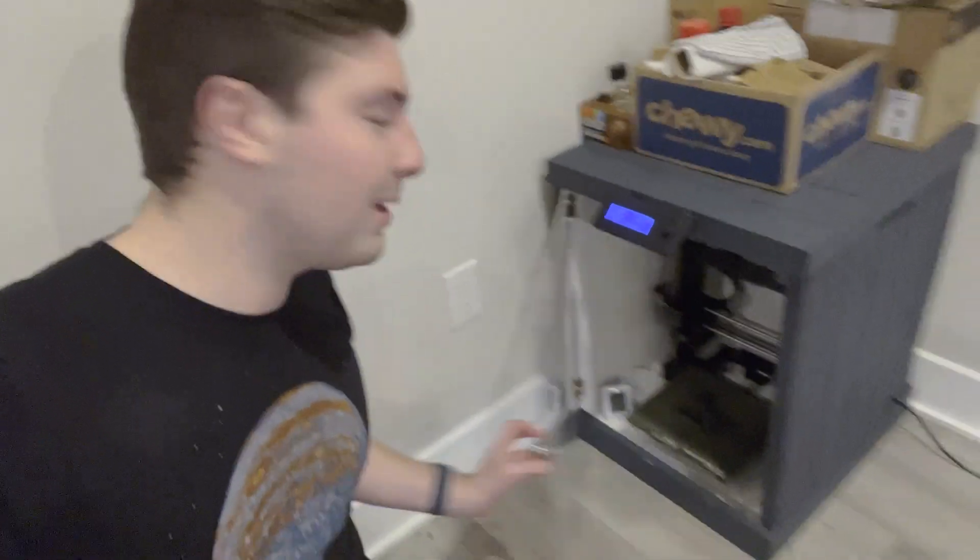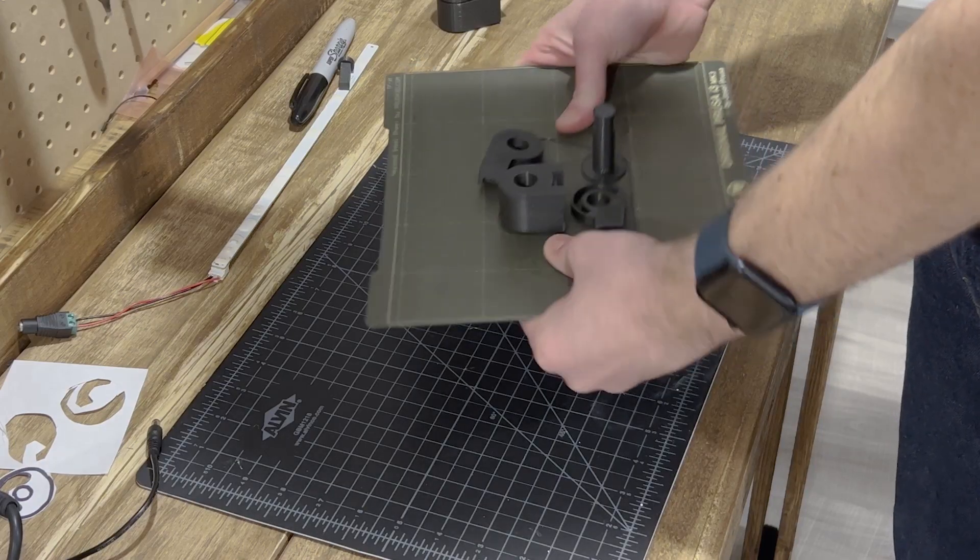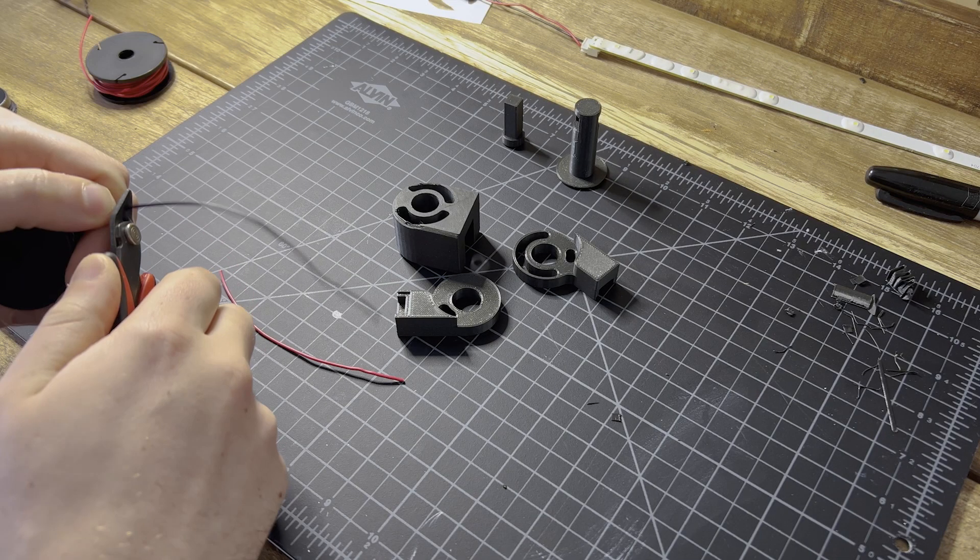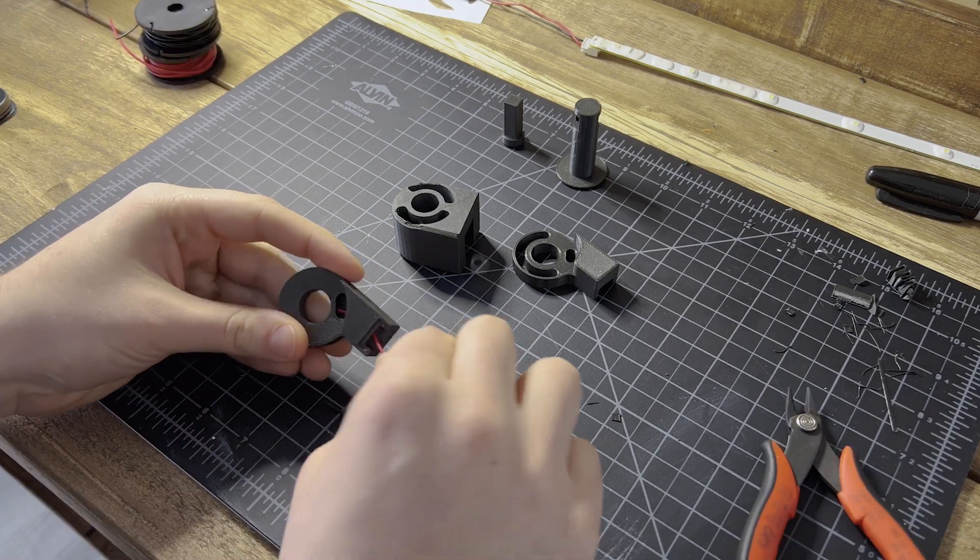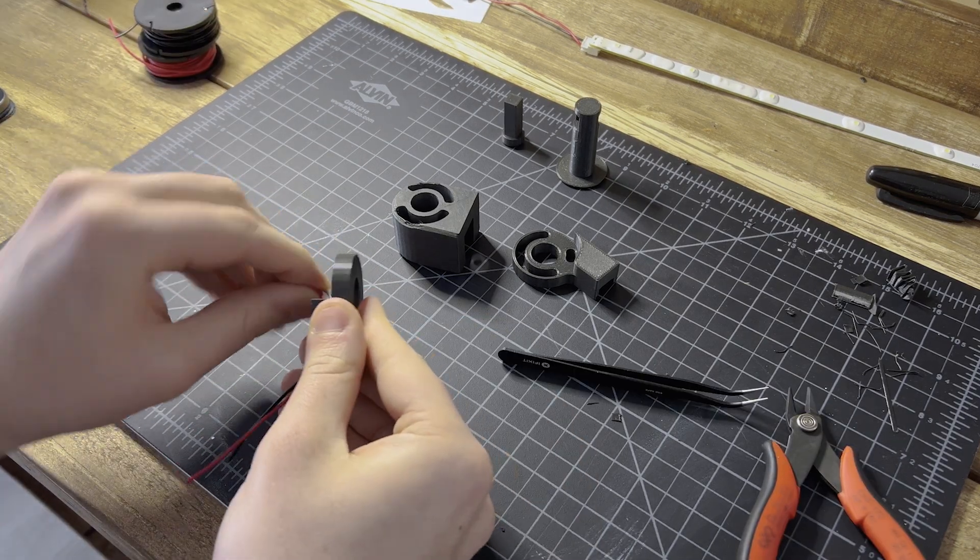Time to go ahead and open it up and take it to our workbench. So once again, I popped these off the build plate, cleaned them up, and tried feeding that wire through. This time worked out a lot better.